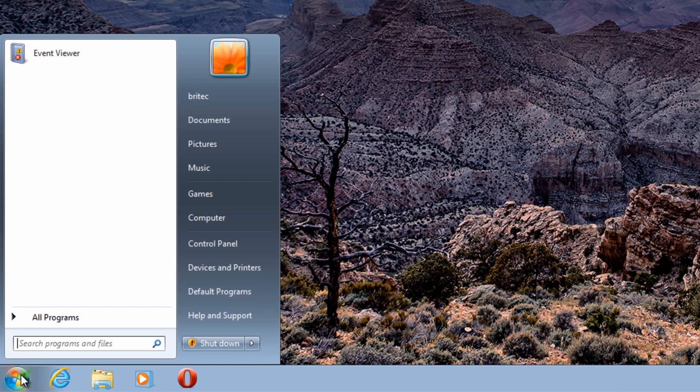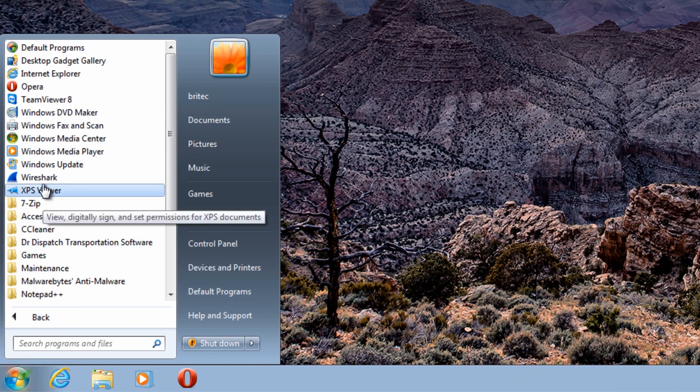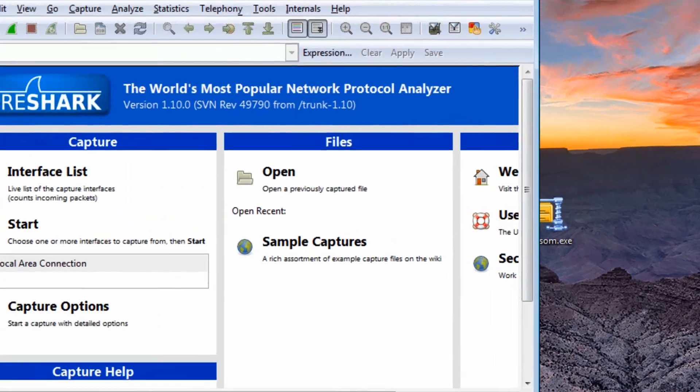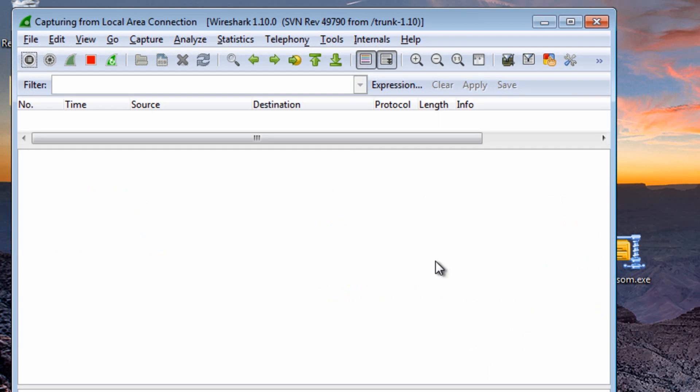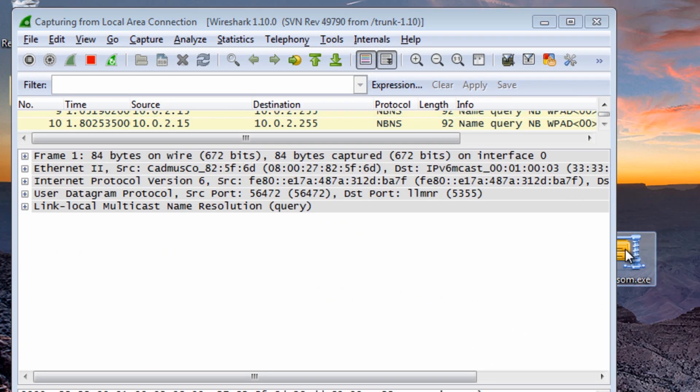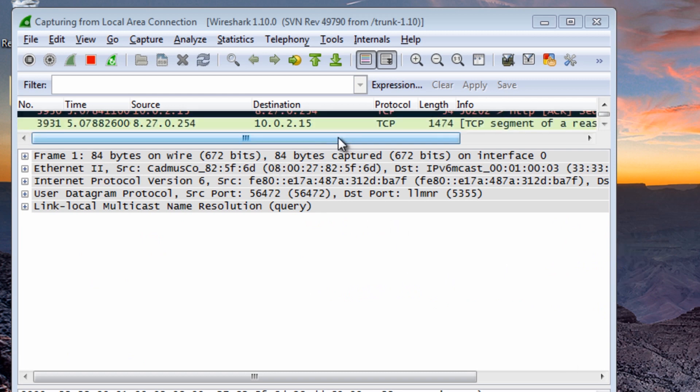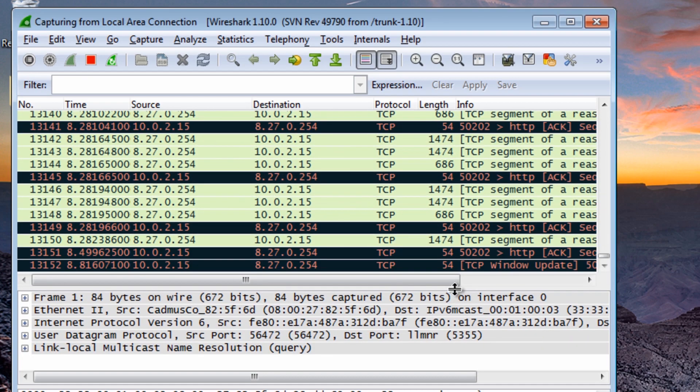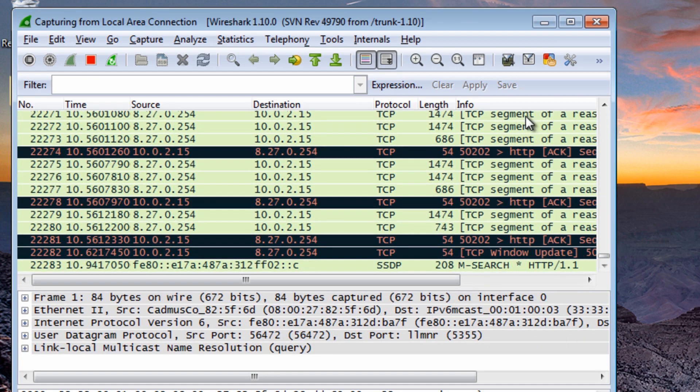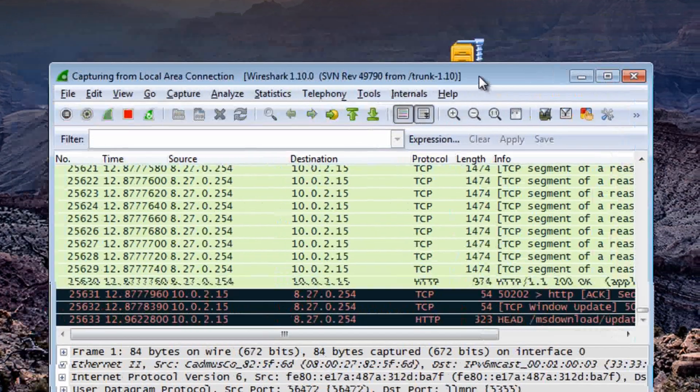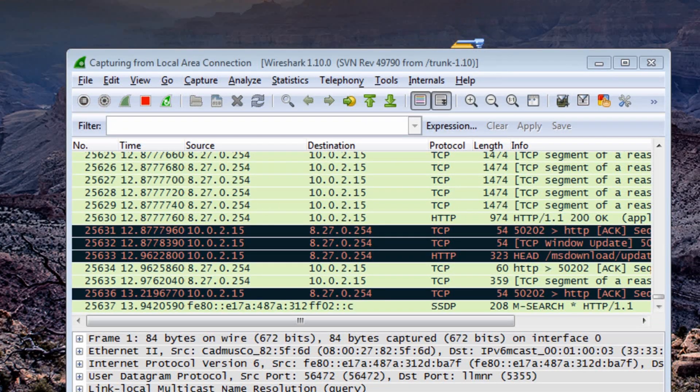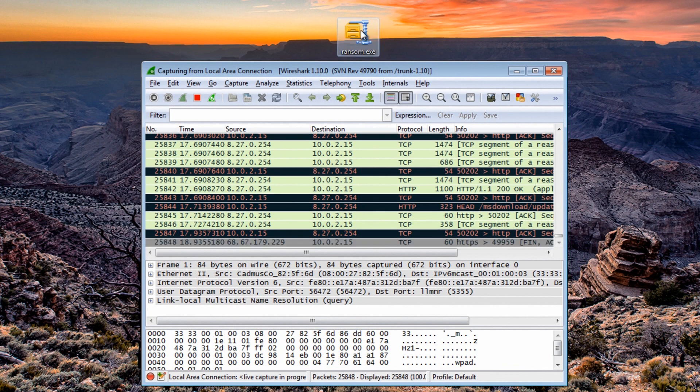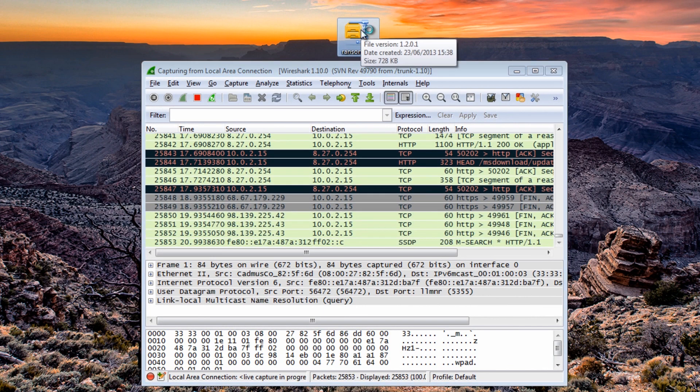So first off we're going to be using Wireshark so I need to fire this up. I've got Wireshark capturing all my packets being sent and received. What I'm going to do here is just put this down here and I'll put the ransomware above it and then we can then infect. So let's just infect this now.